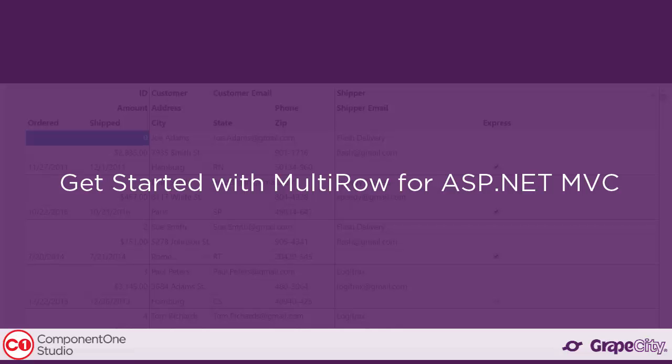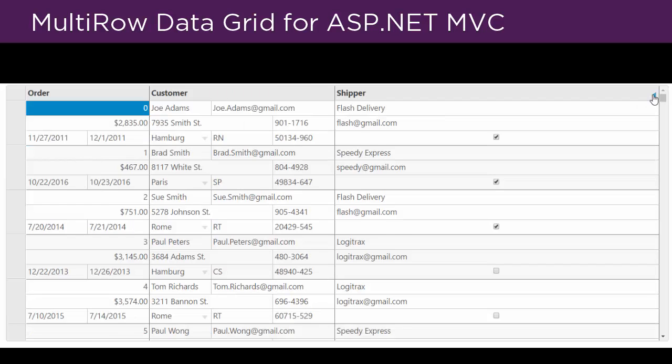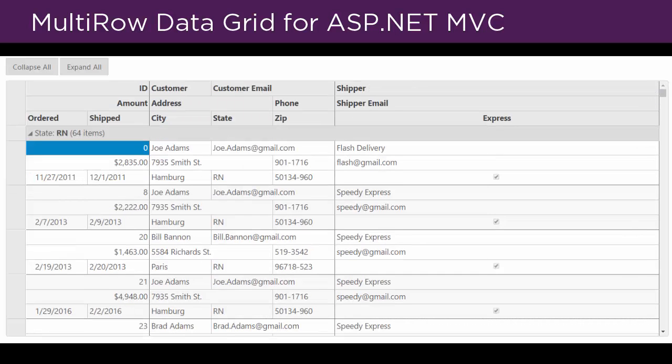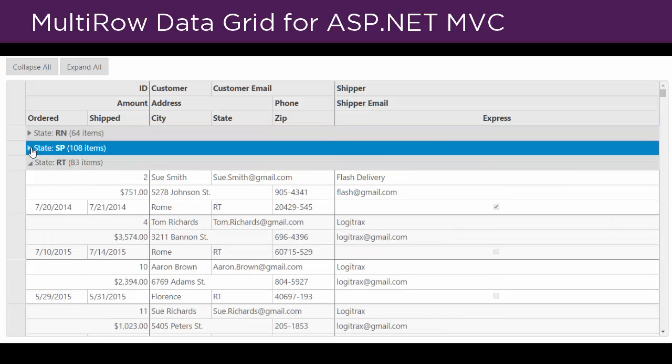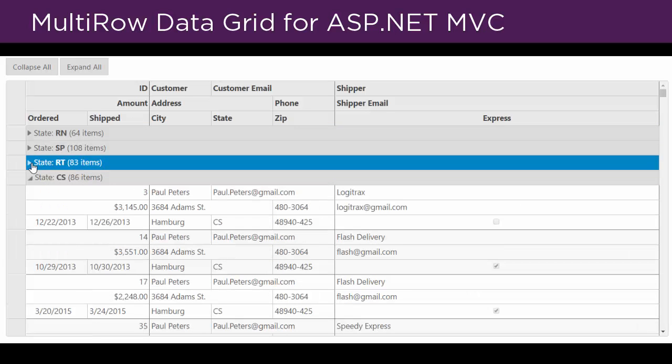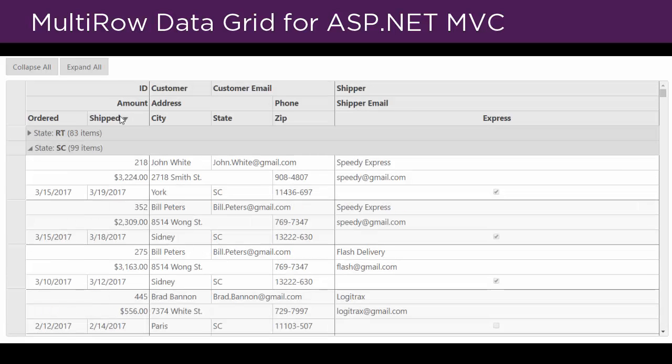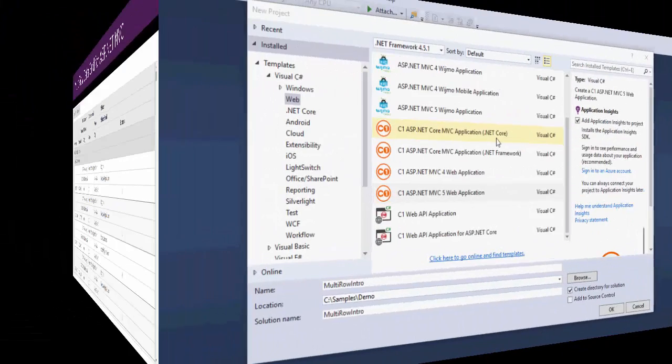Get started with Multi-Row Data Grid for ASP.NET MVC. Multi-Row Data Grid is a data grid that displays cells in a stacked format, reducing the need to scroll right to view additional columns. While it's not a familiar spreadsheet format in North America, it's very popular in Japan and makes a lot of sense once you understand how it works. In this video, we'll look at how to get started with implementing the control.